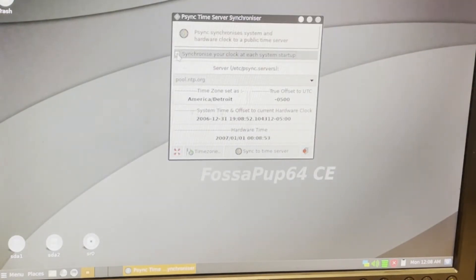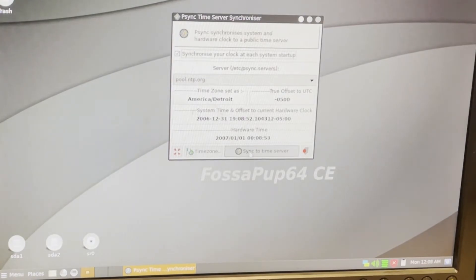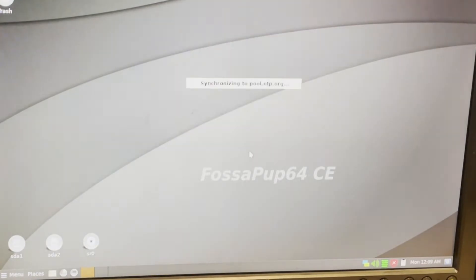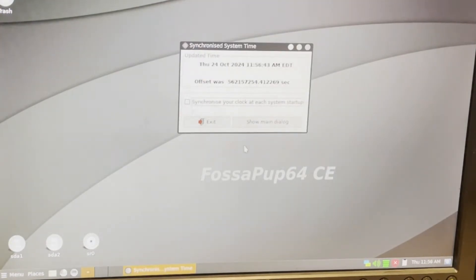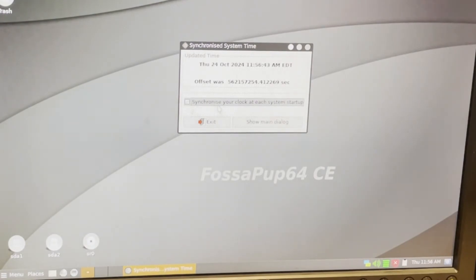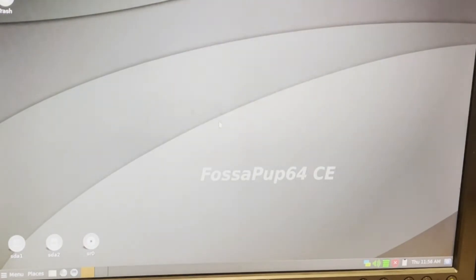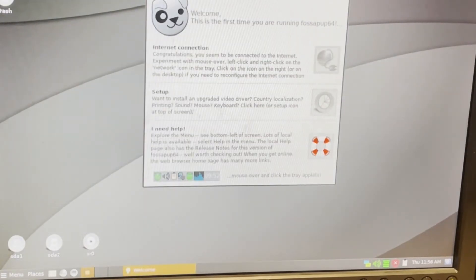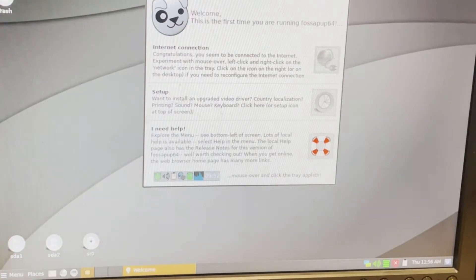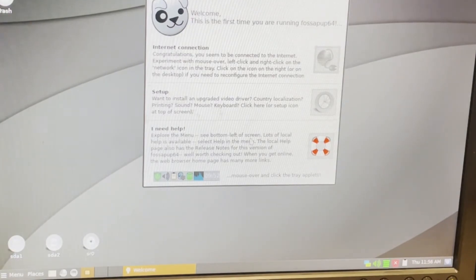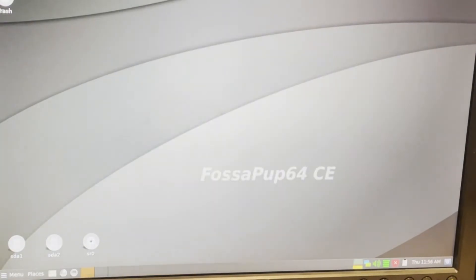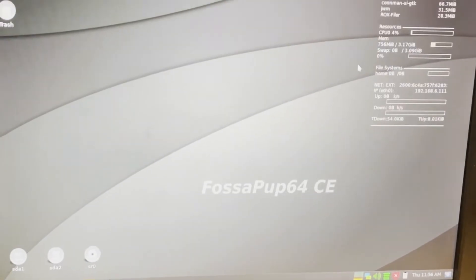It popped up a synchronized clock time. I'm going to say yes, and I'm going to sync it to the time server. I'm going to tell it to always do that, and I'm going to exit. First time using Puppy. We already did the location. I'm going to simply close this window because we're good to go.